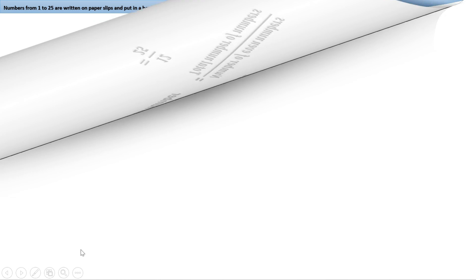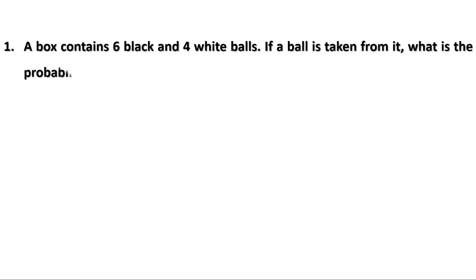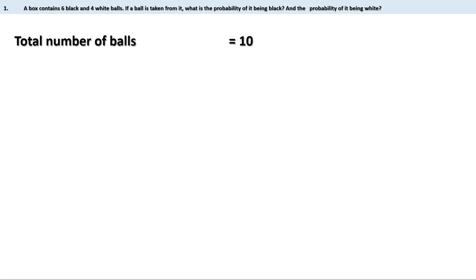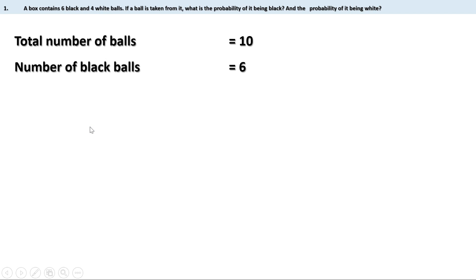Now let us do some more problems. First problem: a box contains 6 black and 4 white balls. If a ball is taken from it, what is the probability of it being black and the probability of it being white? Here, total number of balls is 6 plus 4, which is 10. The probability of getting a black ball is number of black balls divided by total number of balls — that is 6 by 10.